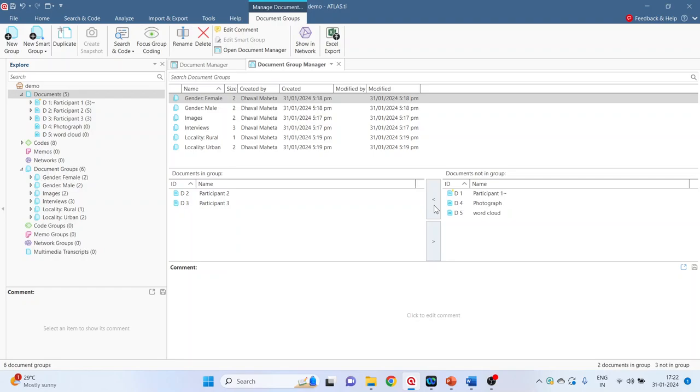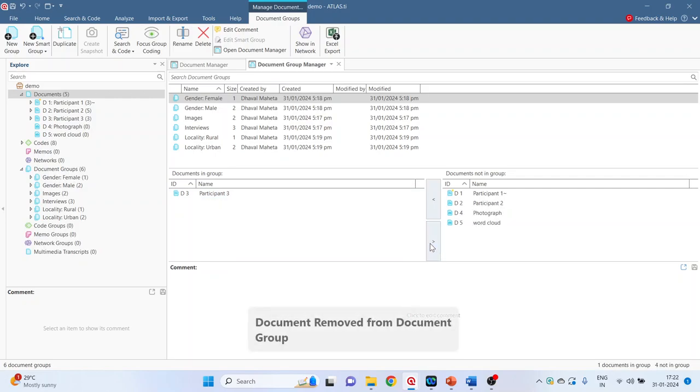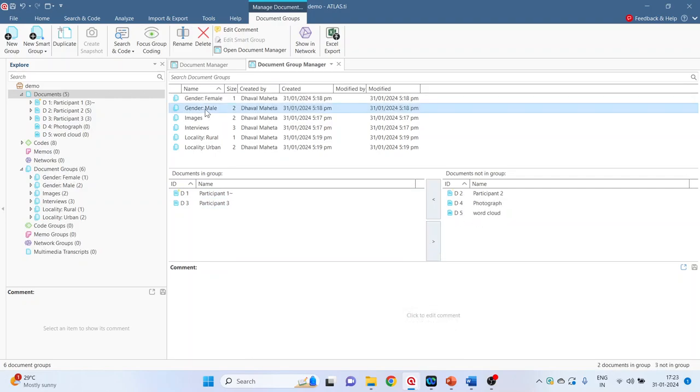Similarly, you can also remove any participant from the group. Select it.